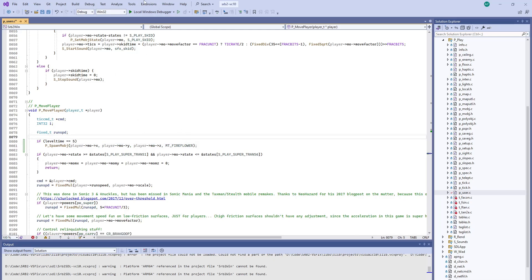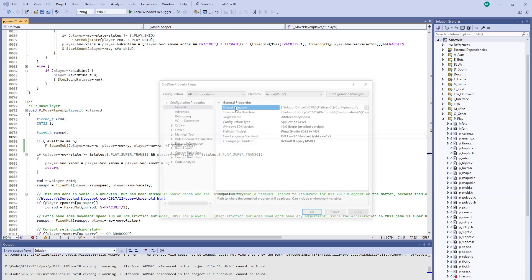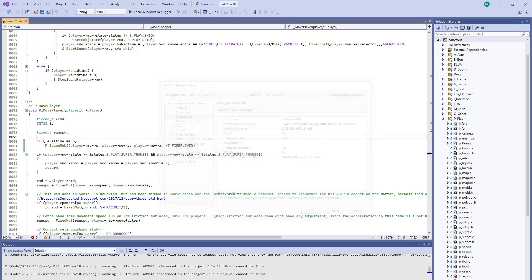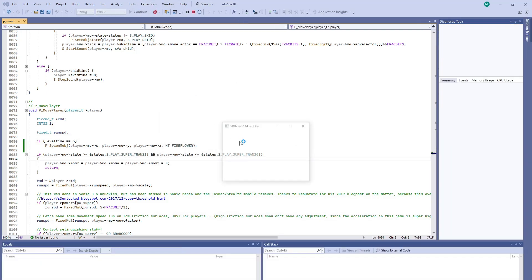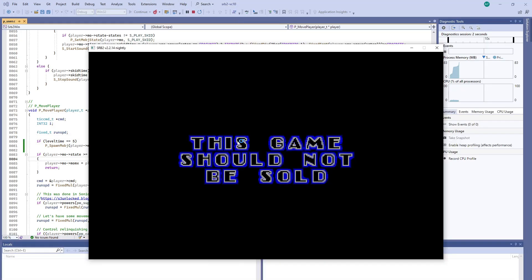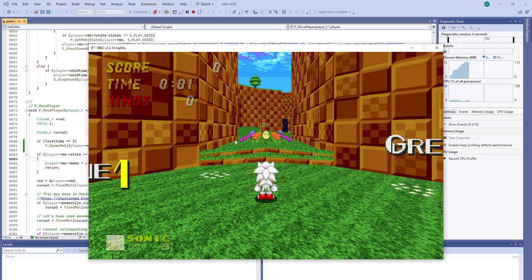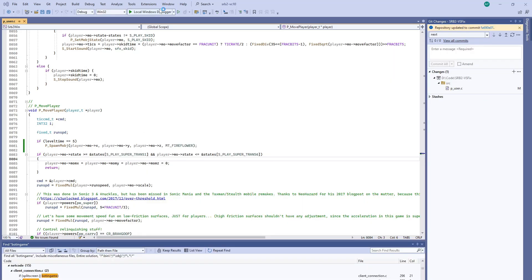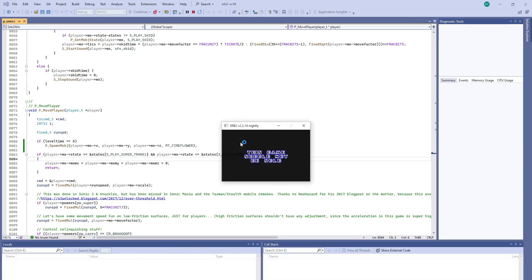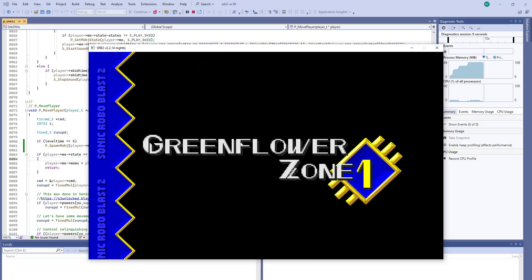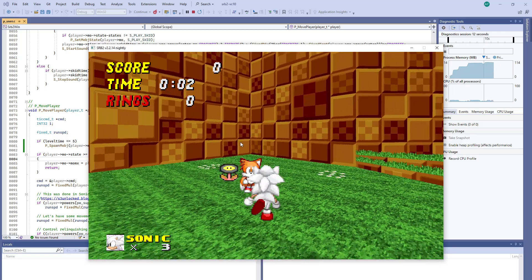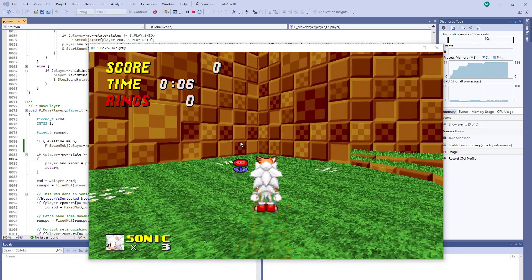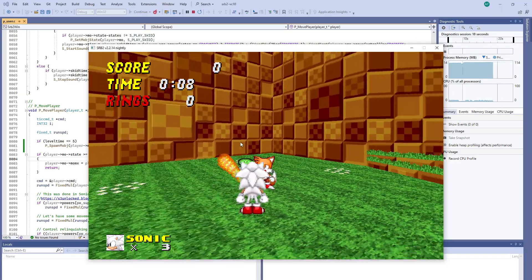So let's go ahead and test it. We'll go in here just to make sure our debug folder is set up properly. This time we're going to start the game with Sonic and Tails.